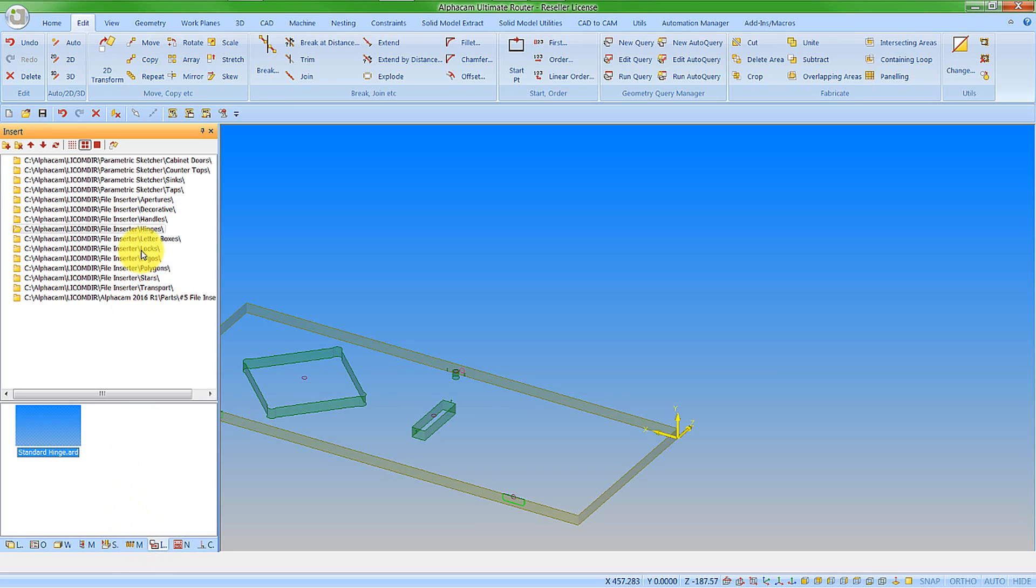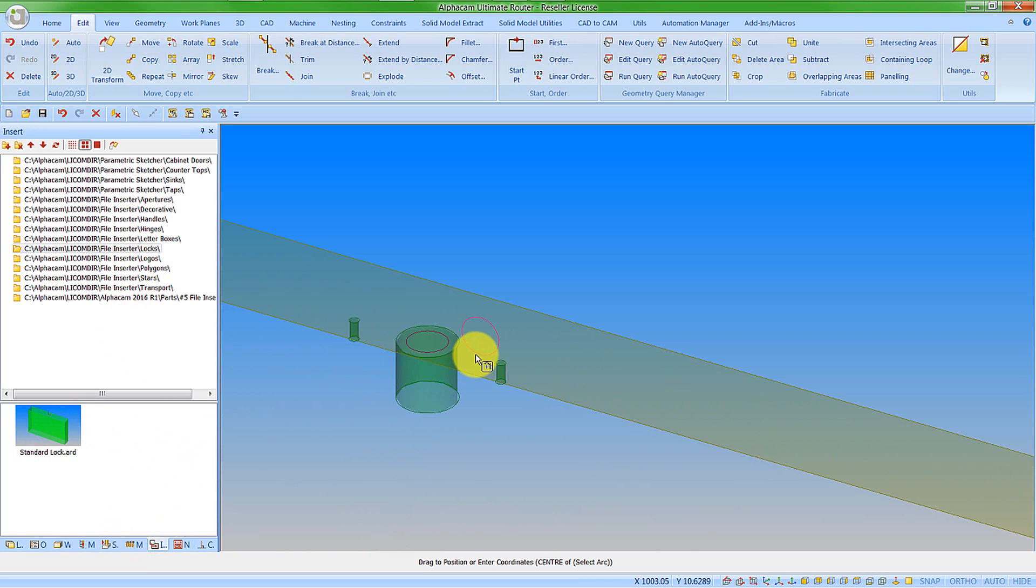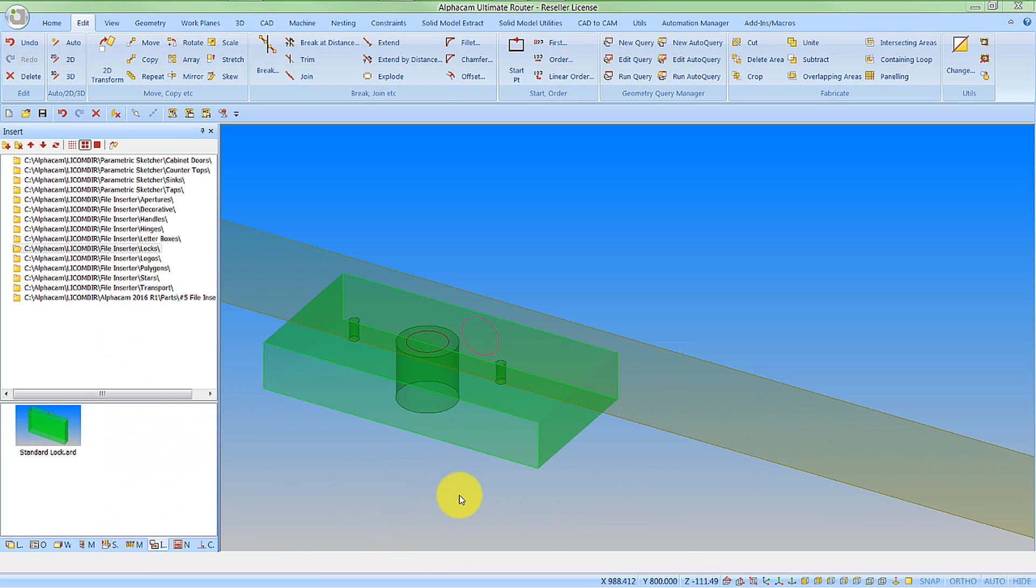Once again, let's go find the locks folder. Insert the new feature. Snap it to a position. So now I have all my geometries in place.